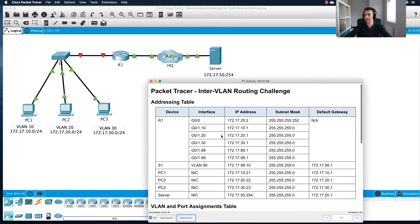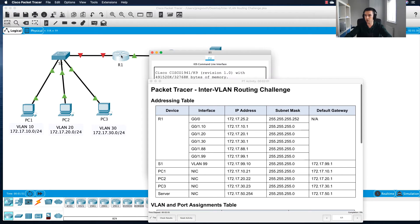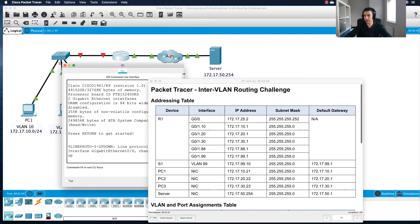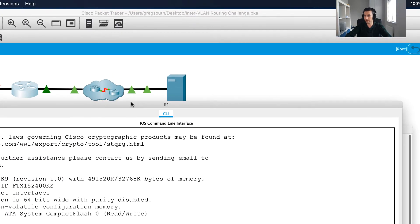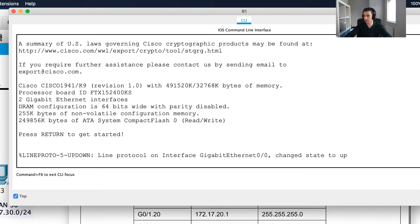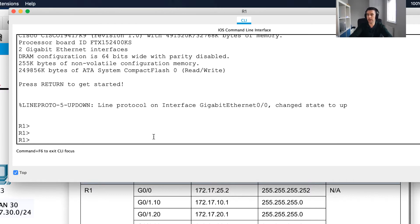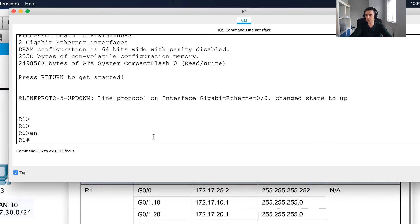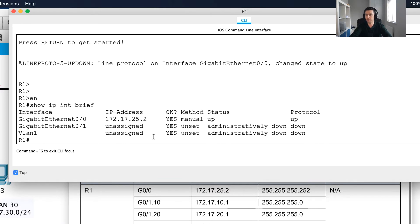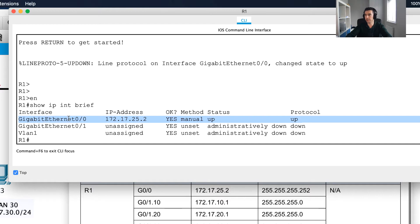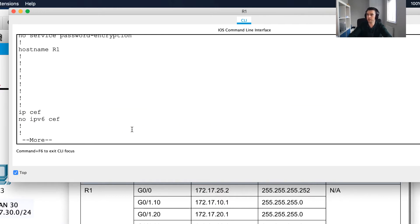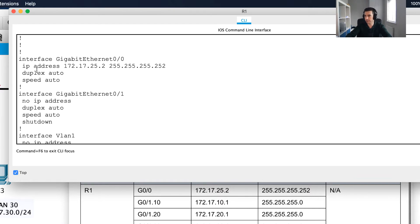The first thing I'm going to do is click on my router and pop it up so we can see the addressing as we go through. I'll hit enter and check the current status — doing a show IP interface brief, I can see that gigabit ethernet zero/zero has been configured. I'll also do a show run to verify the mask is correct, and that looks good.